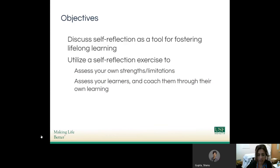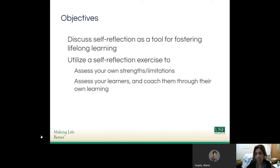What I really hope that we'll discuss today is the use of self-reflection as a tool for fostering lifelong learning. I'm going to be giving you a self-reflection exercise that I'm hoping will help you assess your own strengths, your own limitations, and think about how you might turn this into a practice for yourself in the future, and perhaps a practice that you might incorporate into your teaching practice as well.